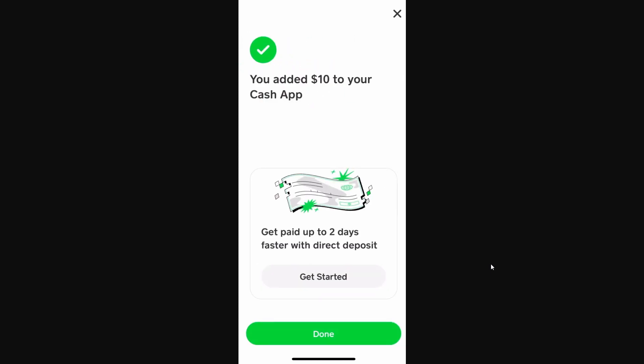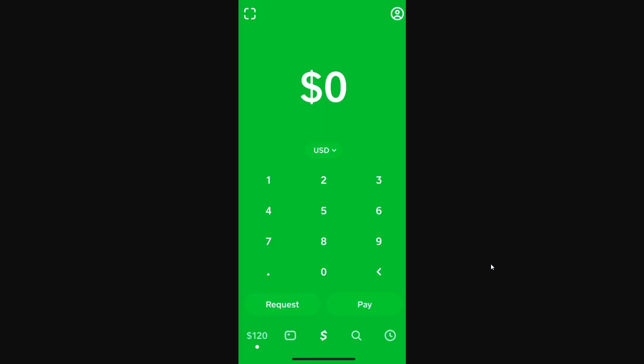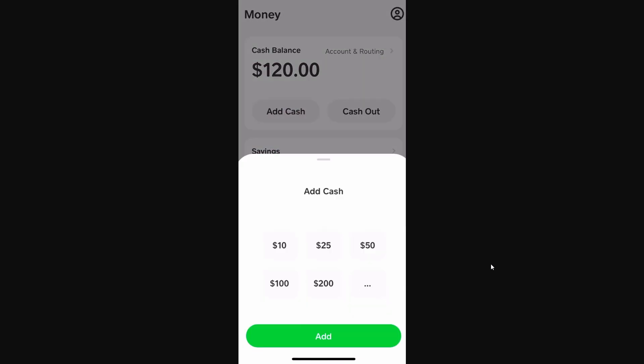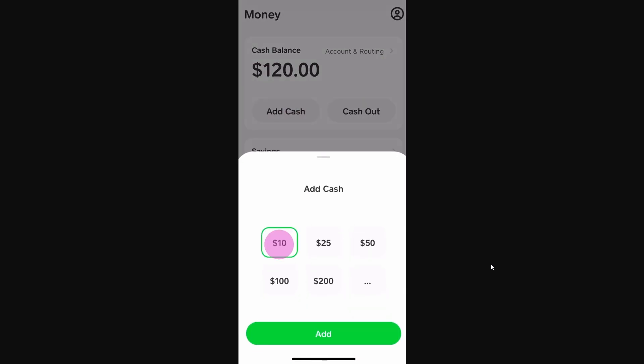So that's how you can transfer money from Dasha Direct over to Cash App. I hope you found this video helpful, and if you did please comment down below to say it helped you out, and like and subscribe for more content like this. Thanks for watching.